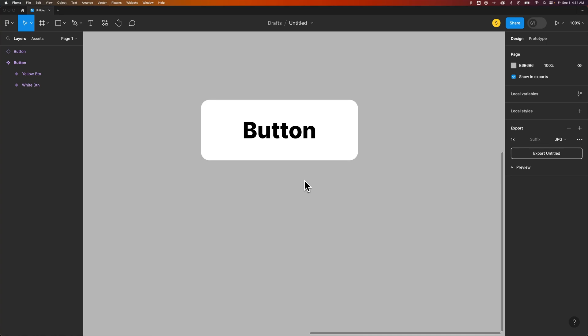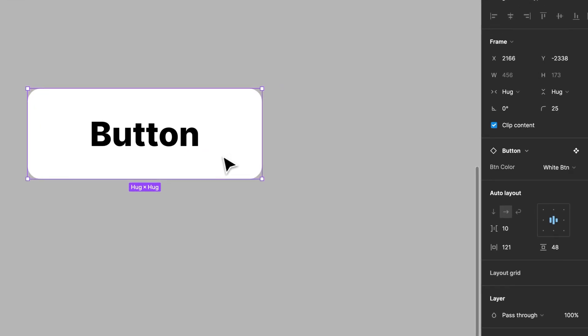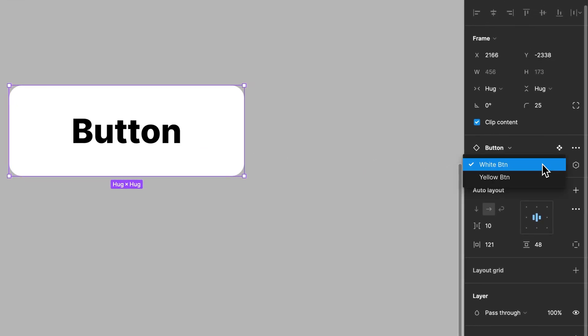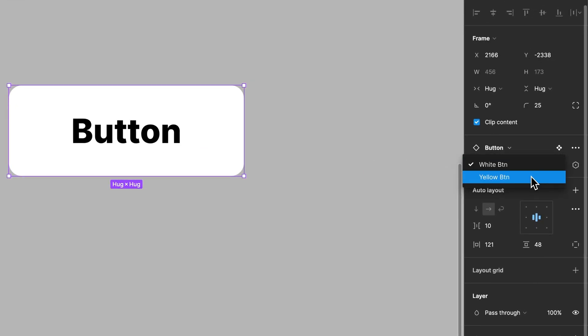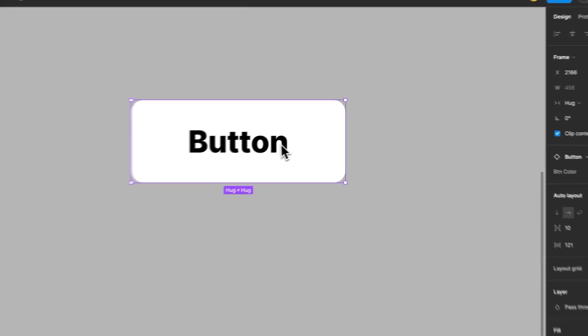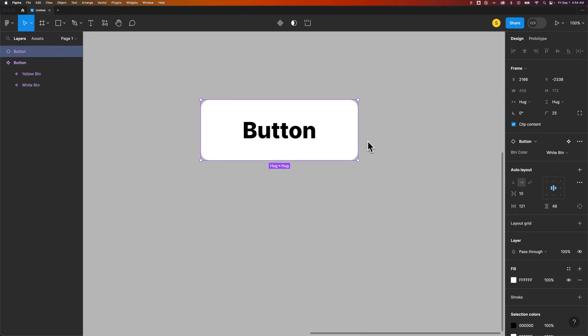Let's take a look at how to edit a component here in Figma. You might notice that I have this component out here that is a button. I have some button options over here, whether it's white or yellow, some different variants with this component. I also have some text and the shape of the button.